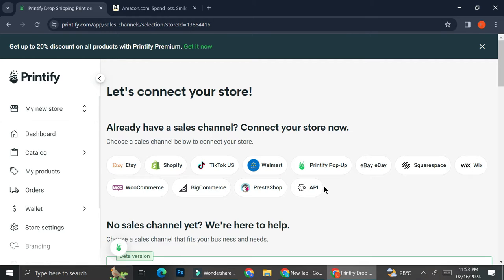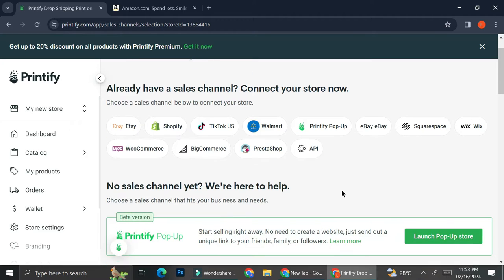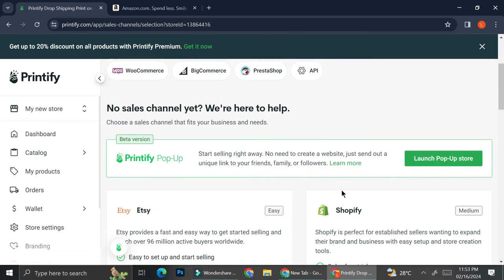But if you notice, there is no selection for Amazon right here because Printify no longer allows you to connect directly to Amazon. So in order to connect your Printify account to your Amazon, you're going to need the help of a third party.